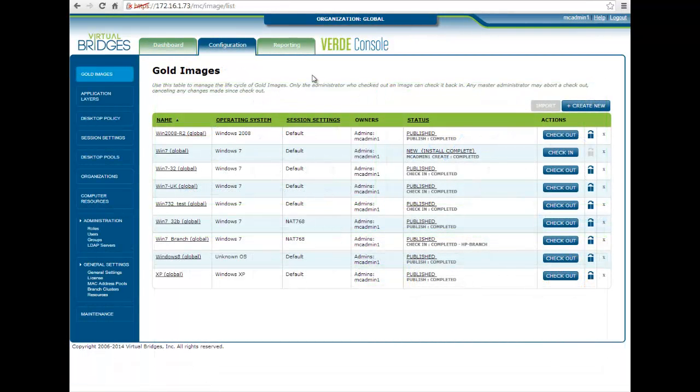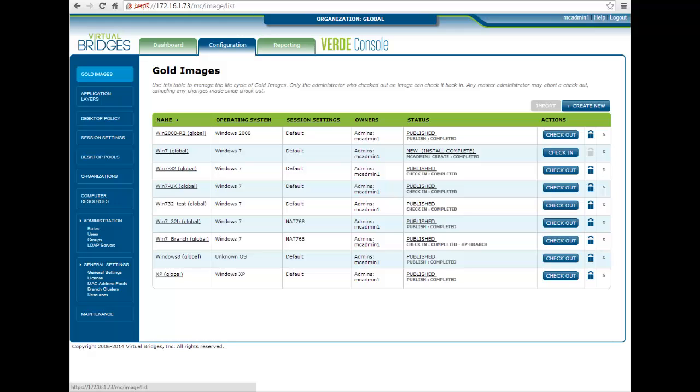The configuration section is where administrators would initially spend most of their time setting up the Verde system. One of the key areas of the configuration screen is the goal images page. This is where the creation and management of goal images is handled.